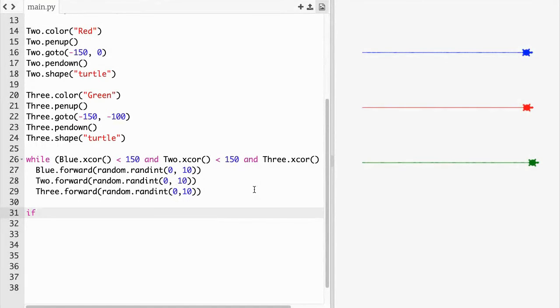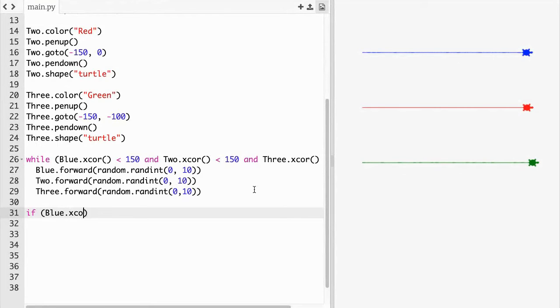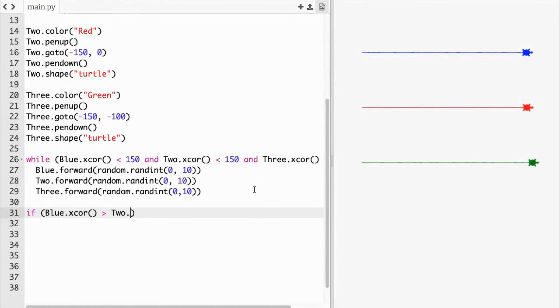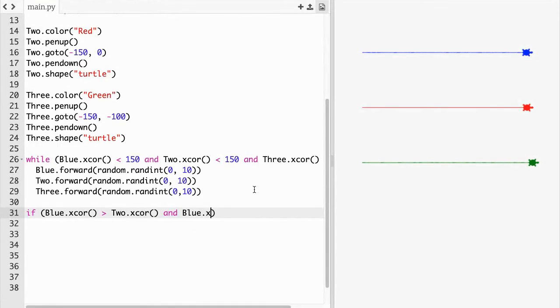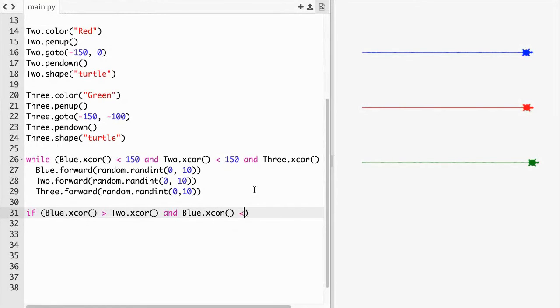Now we just have to put in the message that says like if one of them wins. So if blue dot x core parentheses greater than two dot x core parentheses and blue dot x core parentheses greater than three dot x core parentheses.